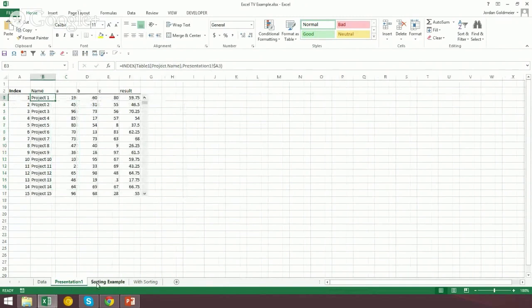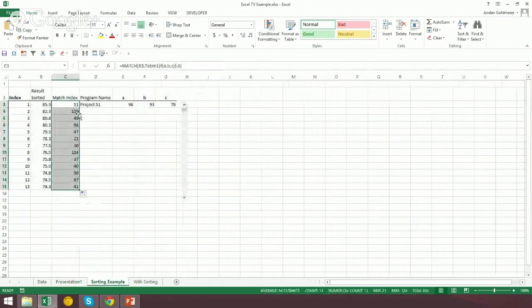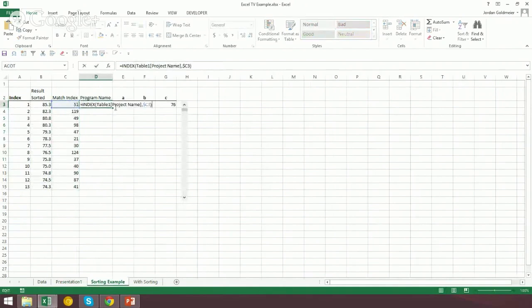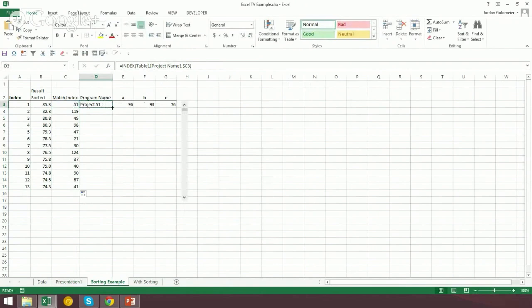Because ostensibly, we don't just want the largest value. We want the program information or the project information that goes along with that. So what we need to do is we actually need to match. We need to do a reverse on that. So we need to match that value back into the result. And that's going to give us the location. So I'm going to say here's our lookup value. Let's jump back to our data.